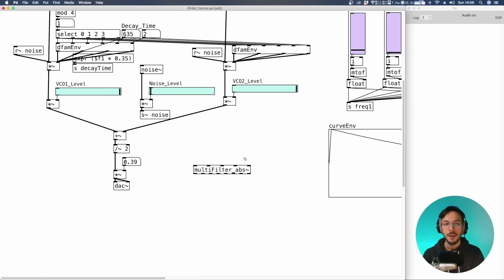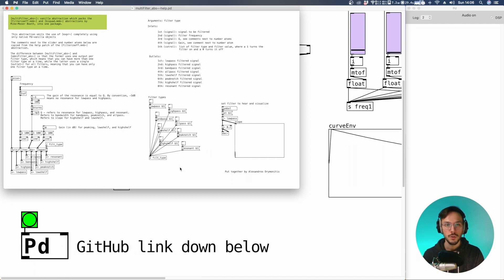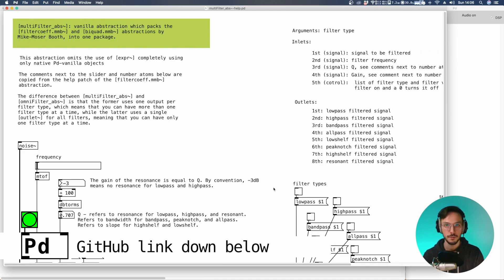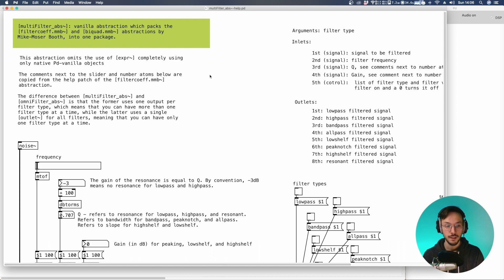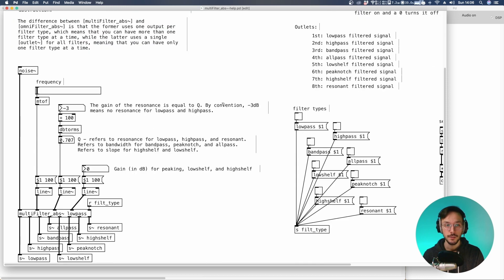The abstraction I'm going to use is this one, multifilter underscore abs, which was put together by Alexandros Drimonitis. I hope I have pronounced your name correctly. This abstraction is entirely made using native PD Vanilla objects and it's really good. It sounds really clear.